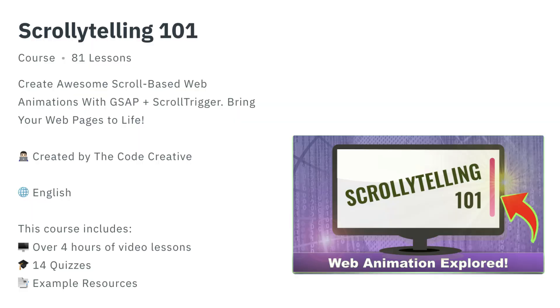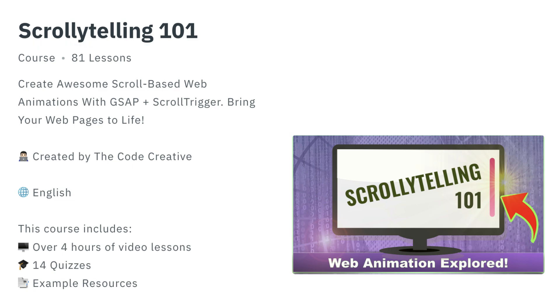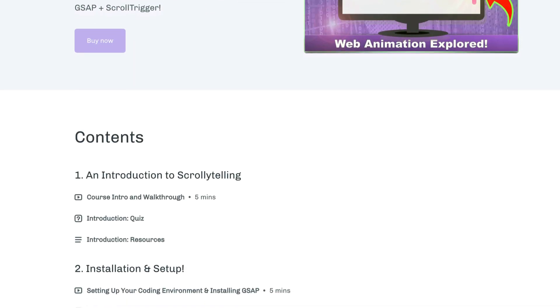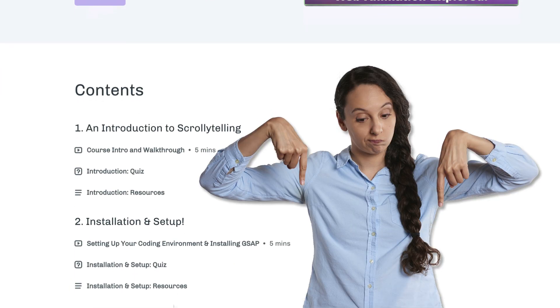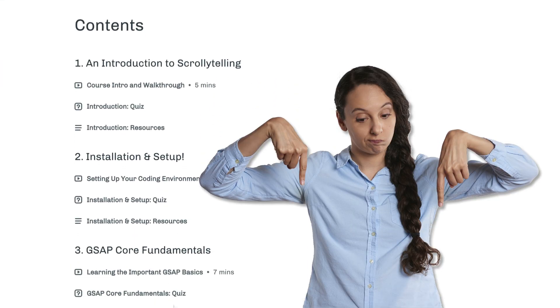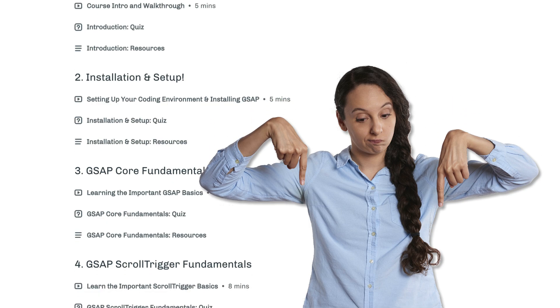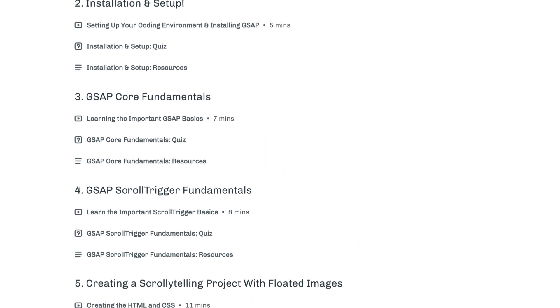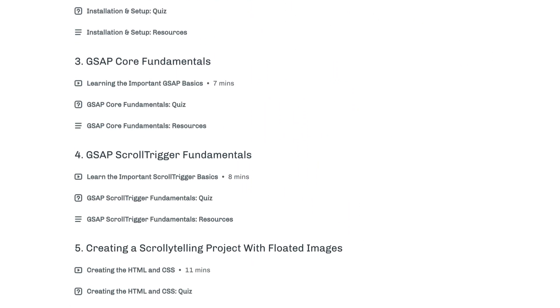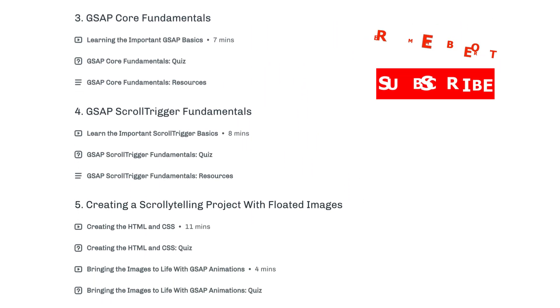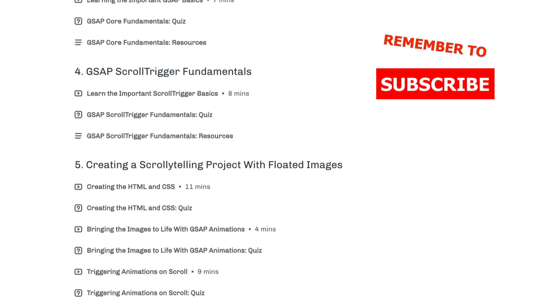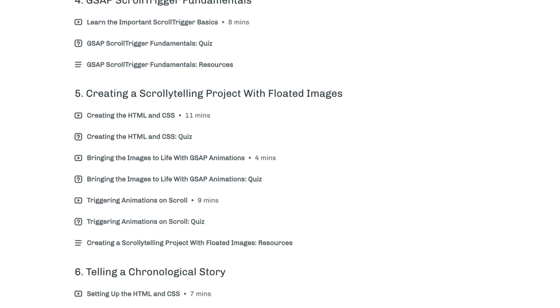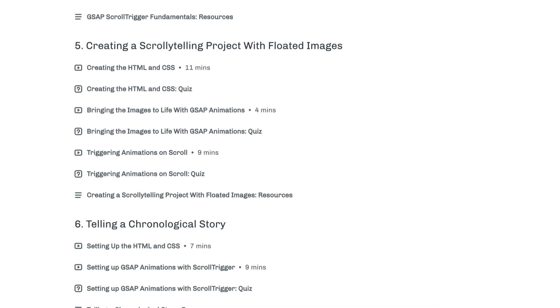By the way, I have a new course available on using GSAP and ScrollTrigger to really enhance your websites. In the course, we dive into a concept called scrollytelling. And if you haven't heard about scrollytelling, you're definitely going to want to check it out. You'll find the link down below in the description and the comments section. Now, if you haven't done so yet, also subscribe to the channel and let me know in the comments down below what other topics you'd like to see covered. See you next time.